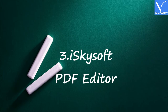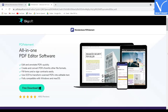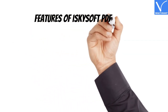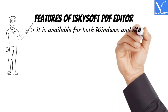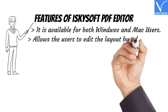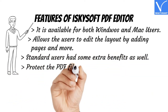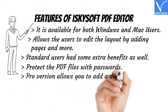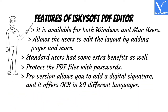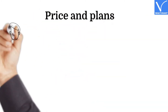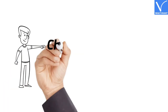Number 3: iSkySoft PDF Editor. iSkySoft is the best and simple tool to edit PDF files. It is a well-known tool for Windows and Mac users. You can enjoy all the benefits of this software by getting the complete package — it is simple yet powerful. Features: available for both Windows and Mac; allows users to edit layout by adding pages; standard users have extra benefits; protect PDF files with passwords; Pro version allows you to add a digital signature and offers OCR in 20 different languages. The price and plans of iSkySoft are exhibiting on the screen. Check the description for the link.